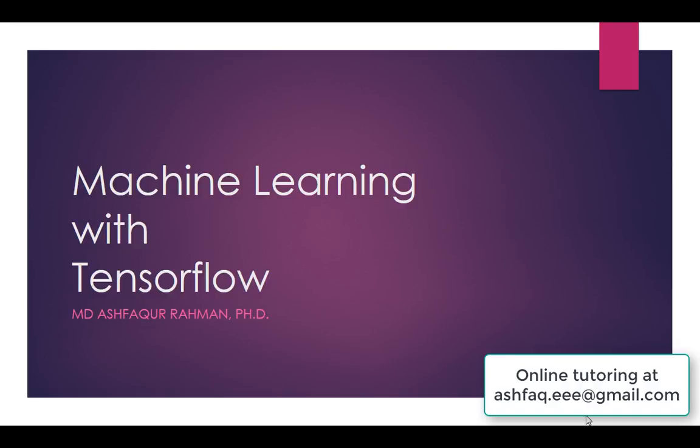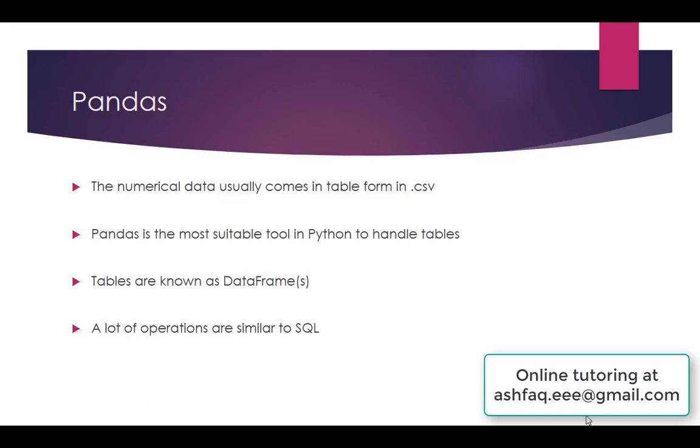Hello everyone. Welcome back to Machine Learning with TensorFlow. In the last example, we have seen that a lot of data in machine learning comes with CSV files. In CSV files, the data are contained in tables.